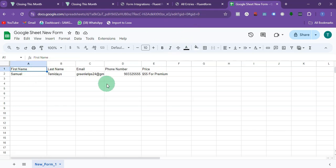That's how you connect your Fluent Form to your Google Sheets. You do need the pro version of Fluent Form — check the description of this video, it's not free but it's affordable. If you found this video valuable, give it a thumbs up, share it with your friends, subscribe to the channel, and turn on bell notifications so you're among the first to be notified when new videos drop.